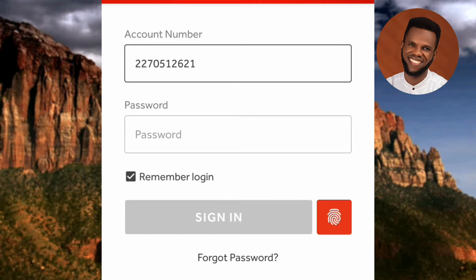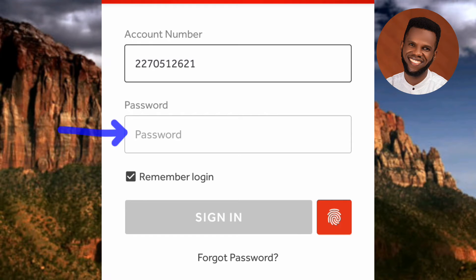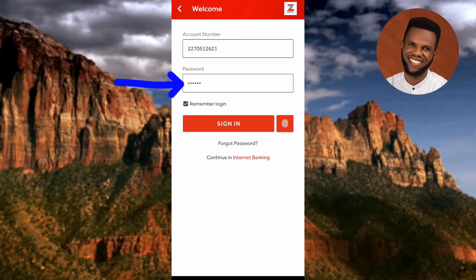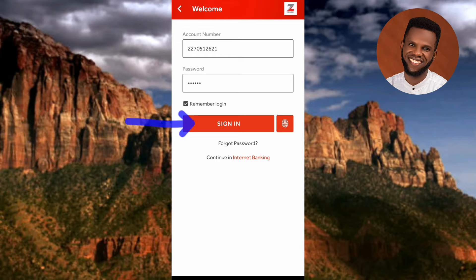To log in, you use your login details, which include your account number and your password. As you can see, my account number is already there, so let me go ahead and enter my password. I've entered my password, so the next step is to tap on 'Sign In'.